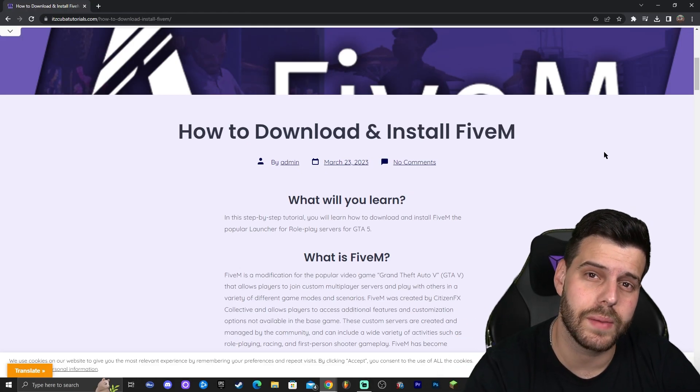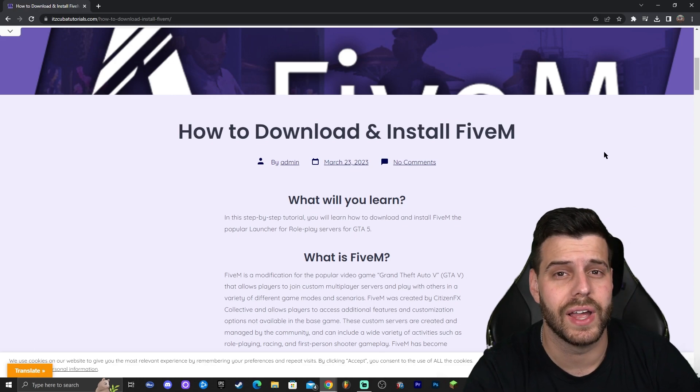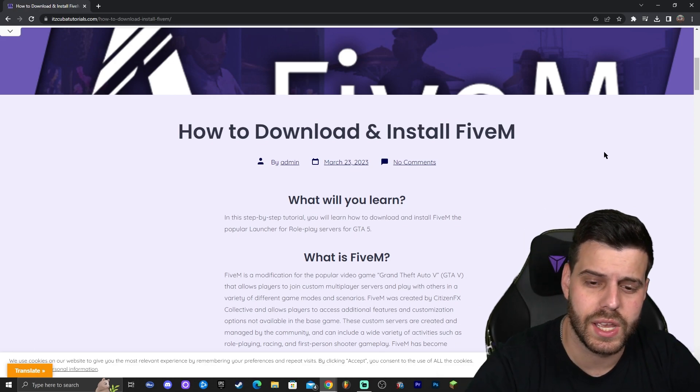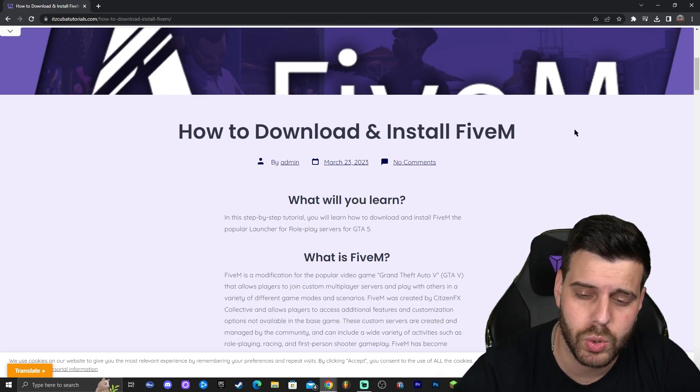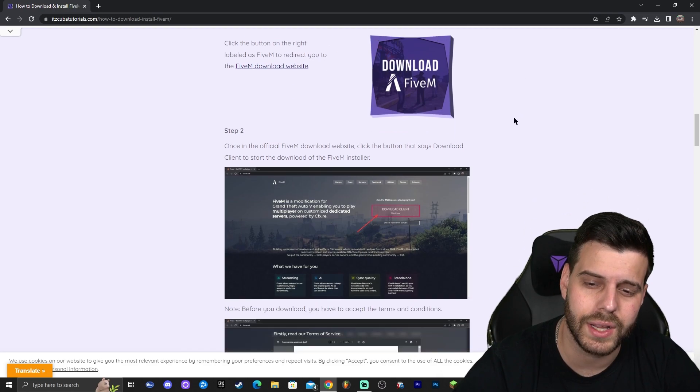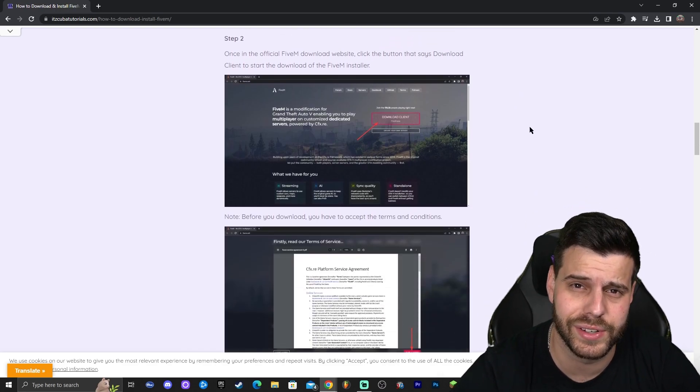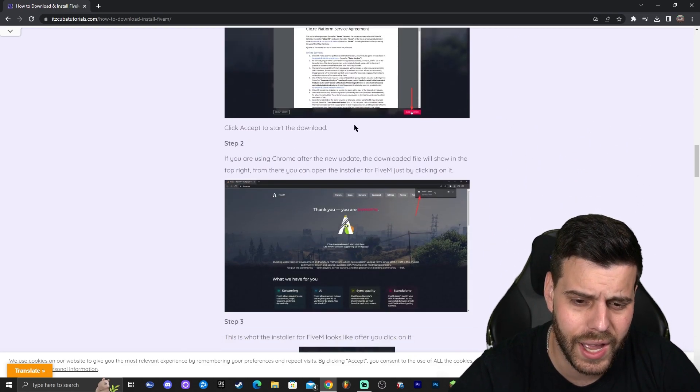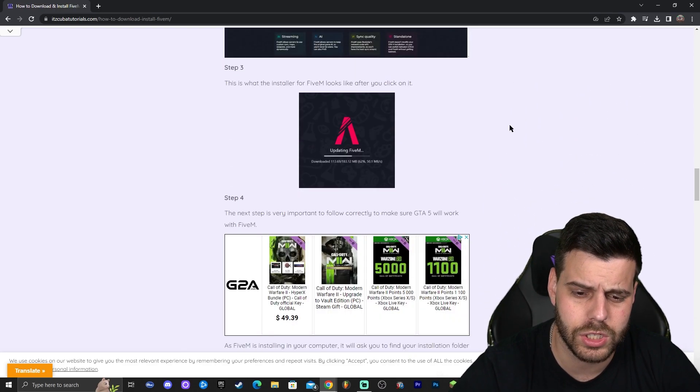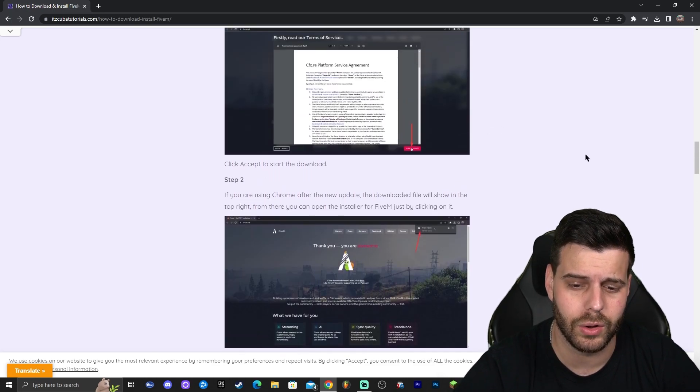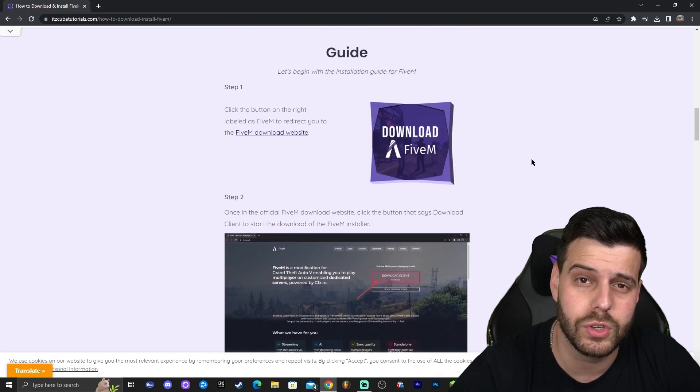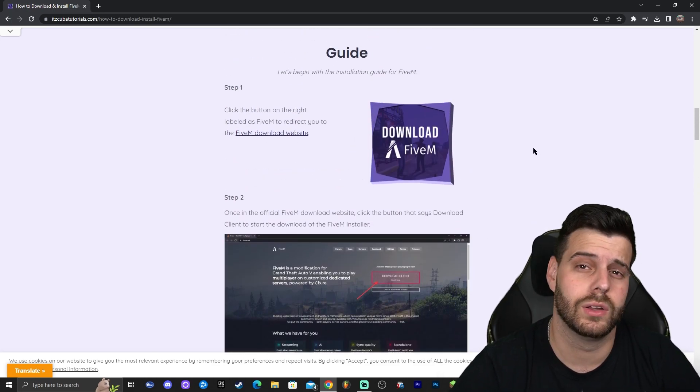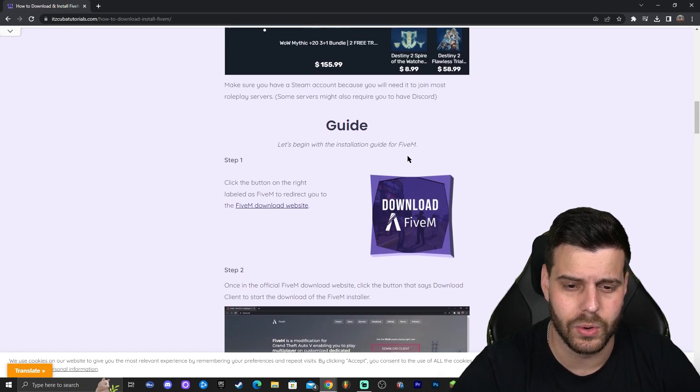Okay, so the first step to actually downloading and installing 5M for GTA 5 is to click the second link in the description, which will bring you to our written guide on how to download and install 5M. Of course, you could read through the guide, look at the screenshots. We have a detailed explanation in here on how to install 5M, but for those of you that just want to follow along the video, then let's go ahead and keep going.